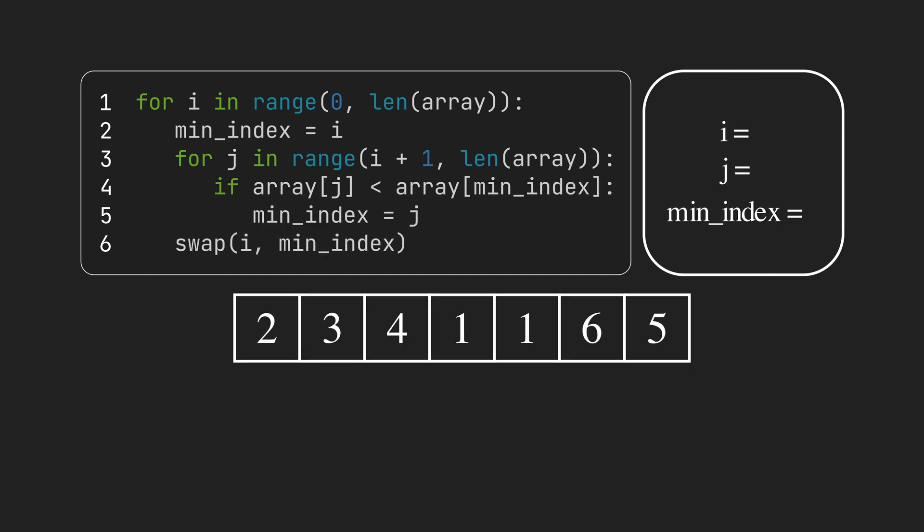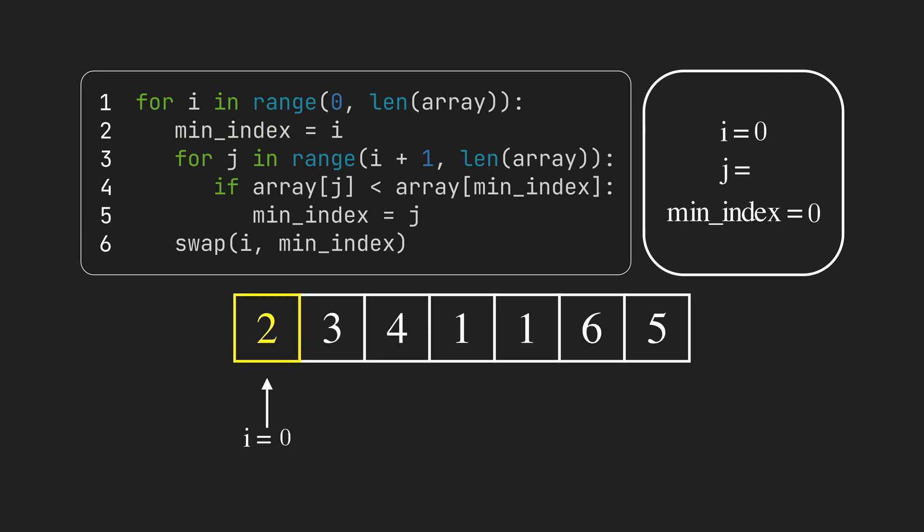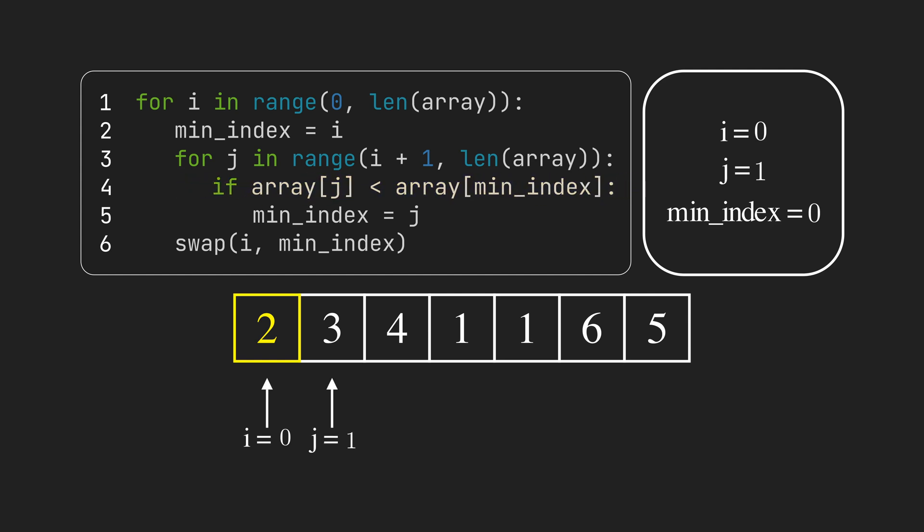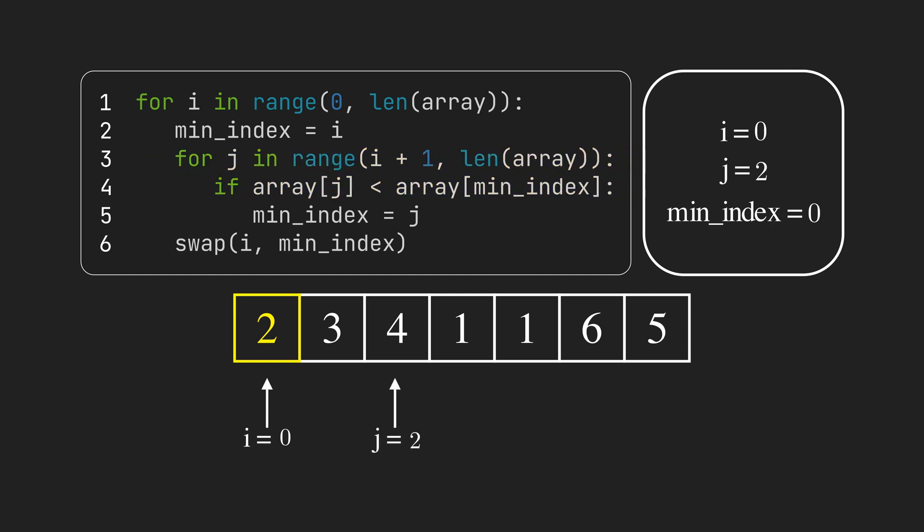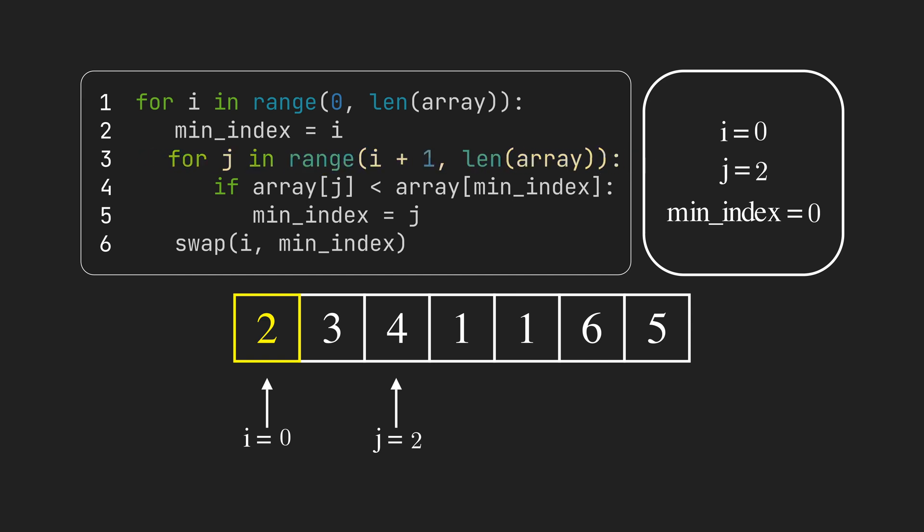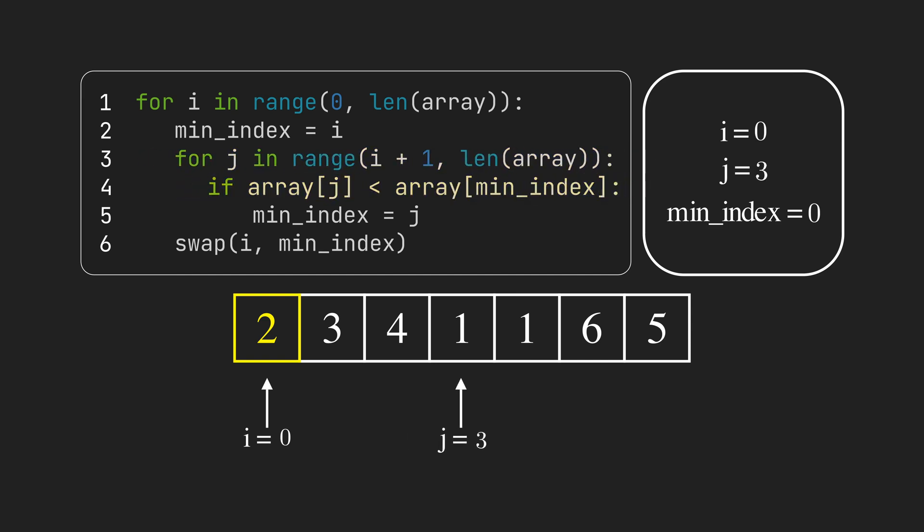In the first iteration, the whole list is unsorted. Variable i shows the start of the unsorted sublist. We assume the smallest element is the first one and store 0 in min_index. As we iterate, we find the item with index 3 is smaller, so we update min_index and store 3 in it.